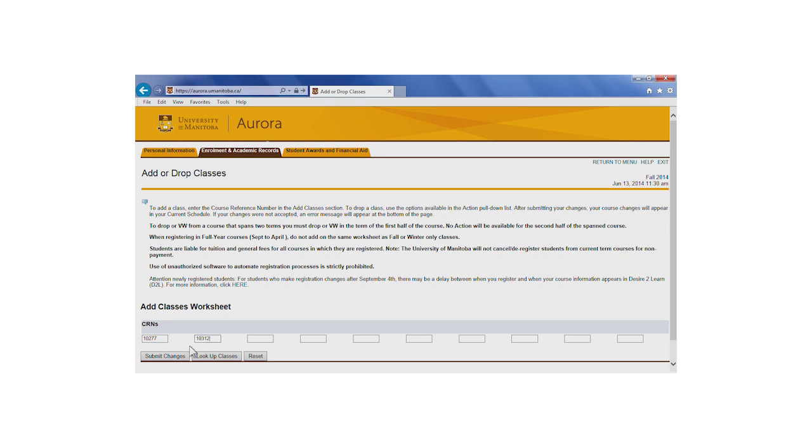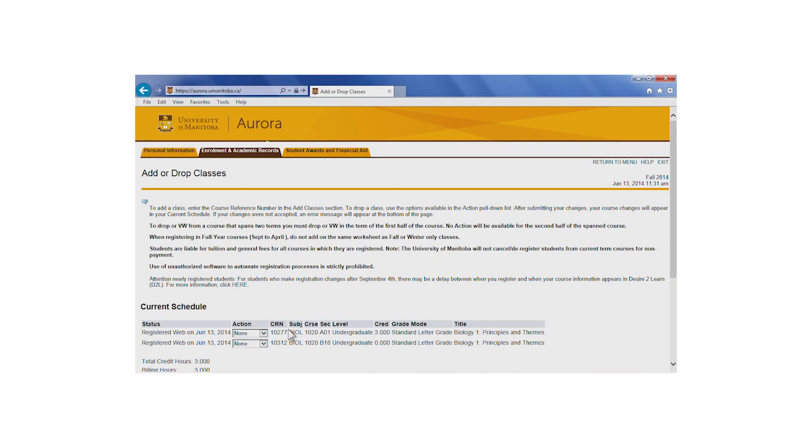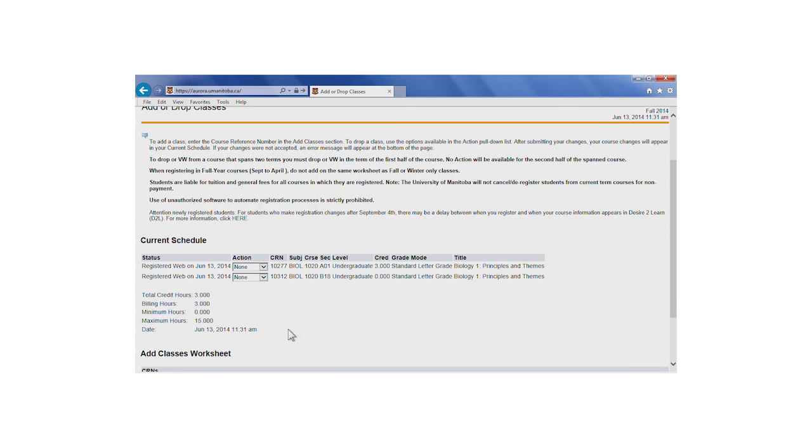For a spanned course, register by entering only the CRN for Part A. You will be registered for Part B automatically. When you've successfully registered for the course, it will appear under Current Schedule.